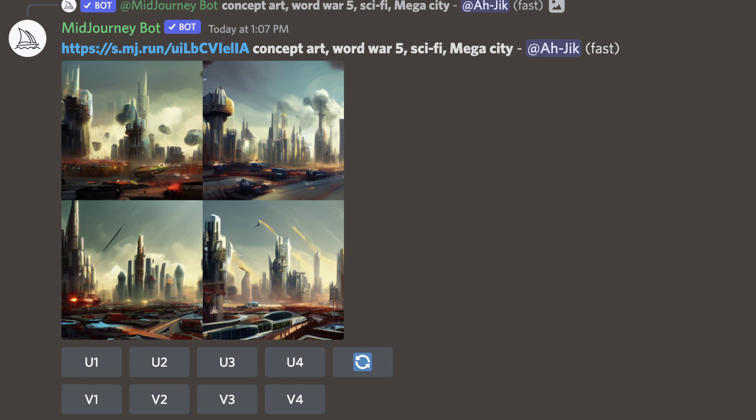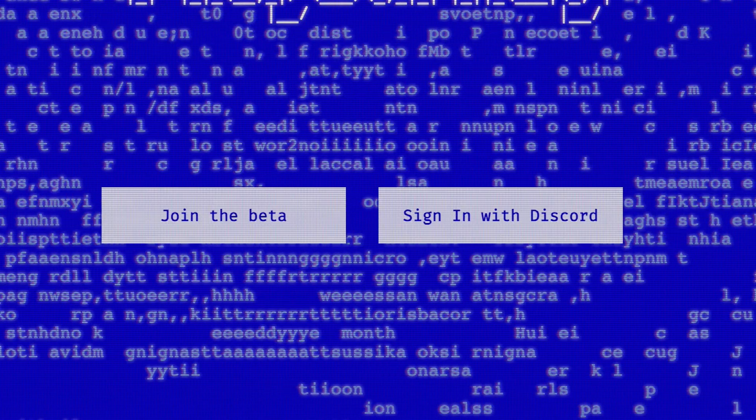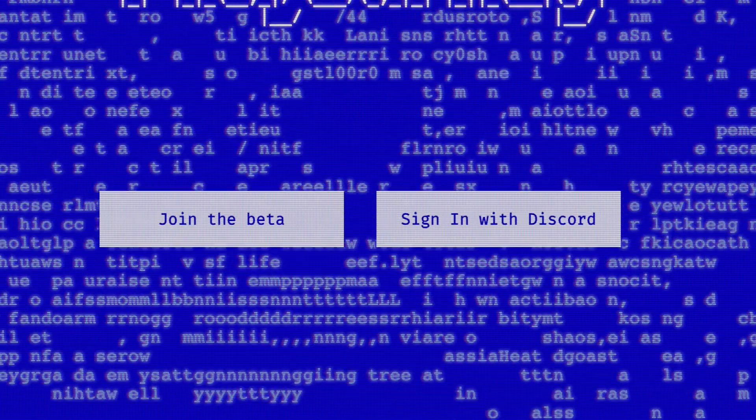And if you want to upscale it, you can click U1, U2, U3, or U4. Also, if you want to see all the images that you've created, you can go to the Midjourney website and click the sign in with Discord button. And here it is.